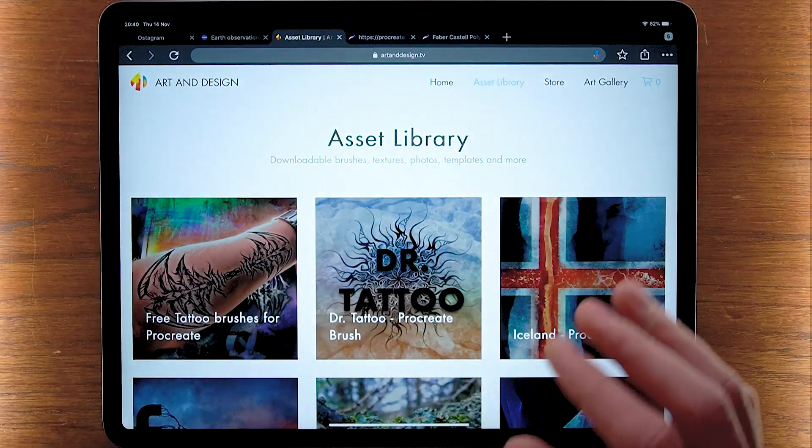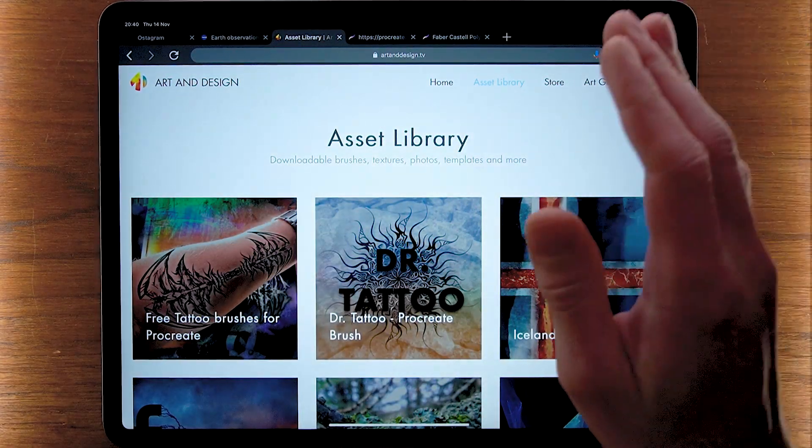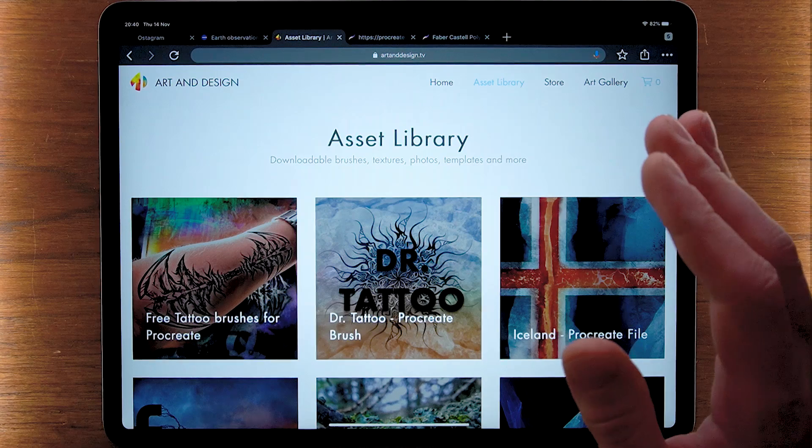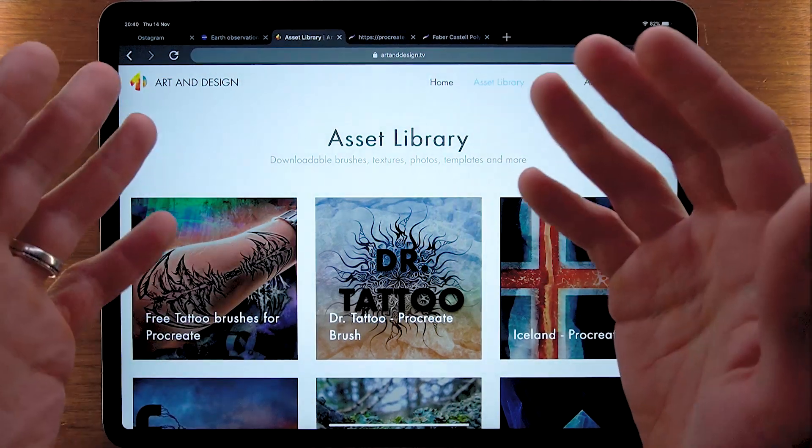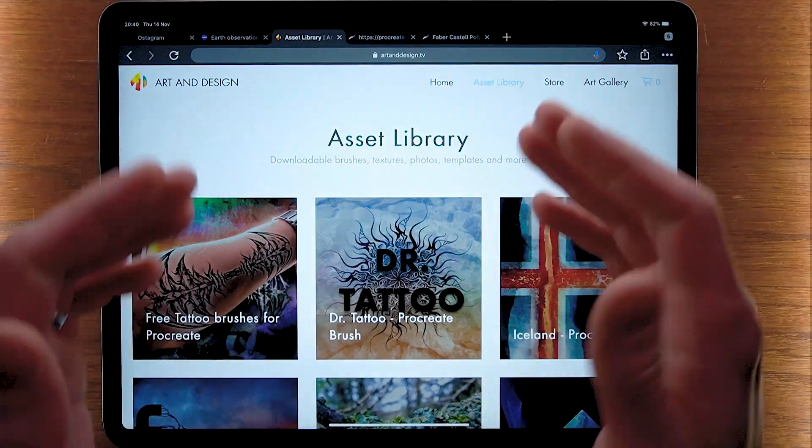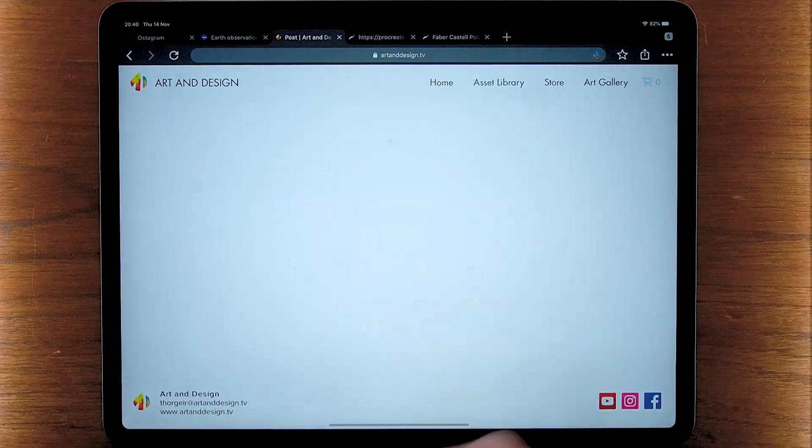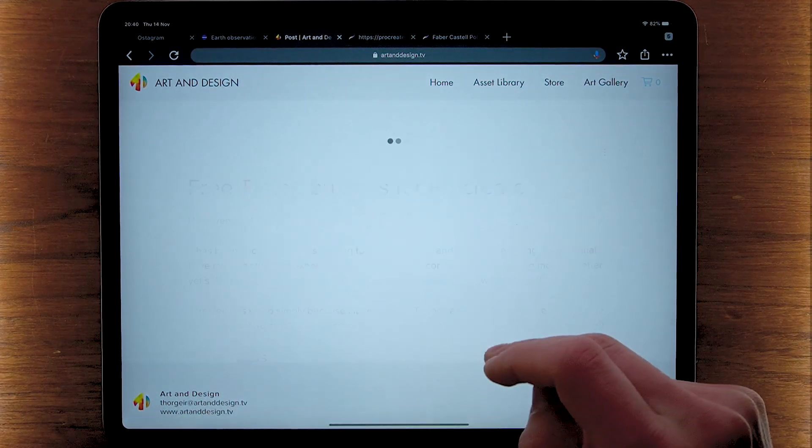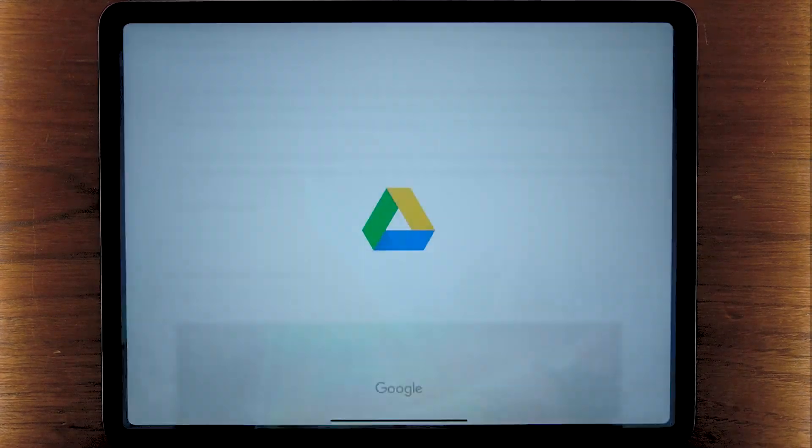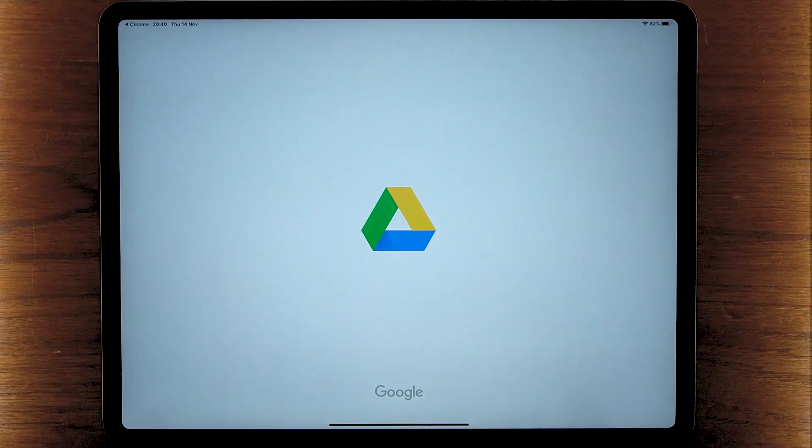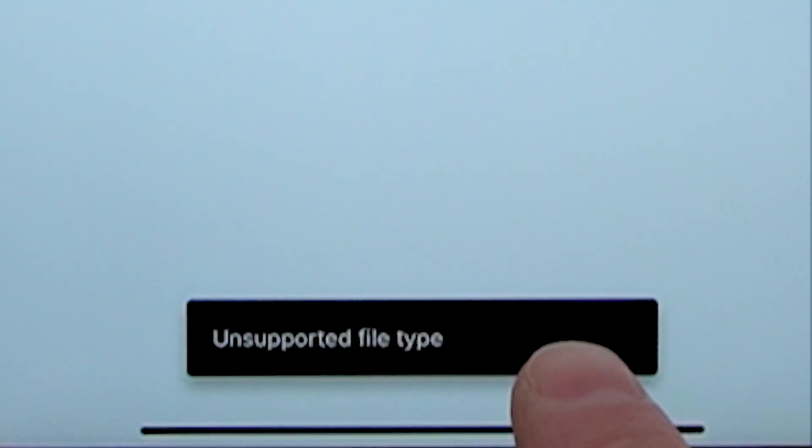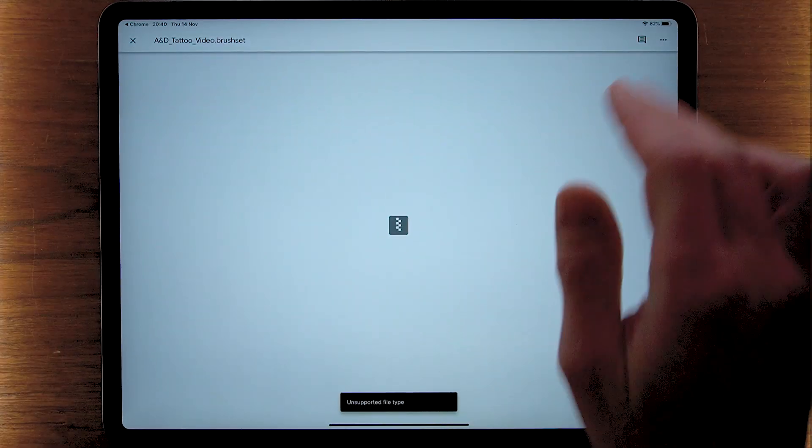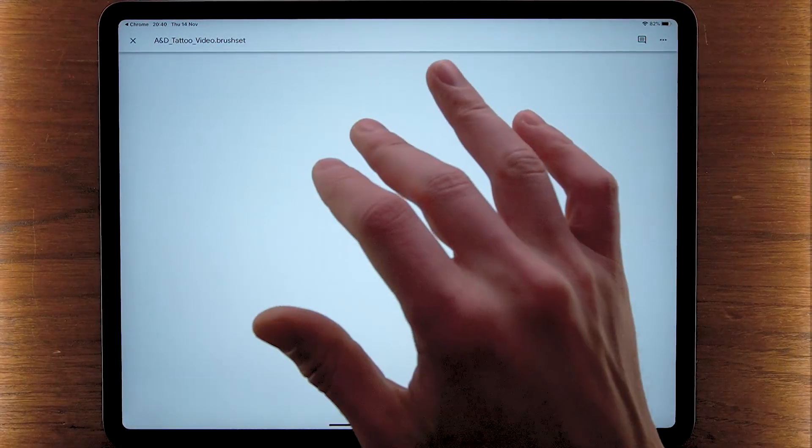Hello everyone, welcome to Art&Design. My name is Tharkir and today I want to make a quick video about how to import brushes into iPad apps. You can choose a brush like here and click on this one, but then it says unsupported file type. How do we fix this? How do we get this brush into Procreate?